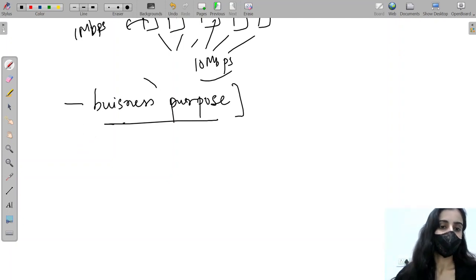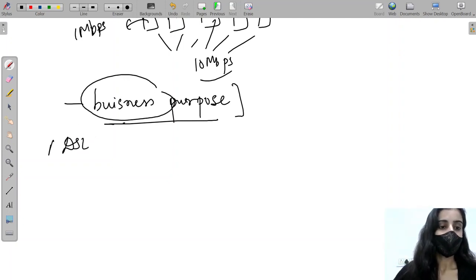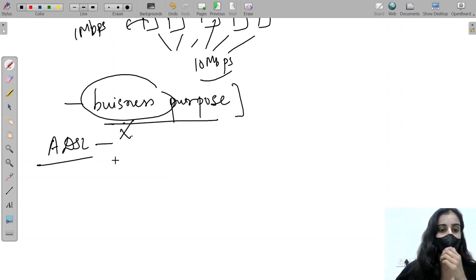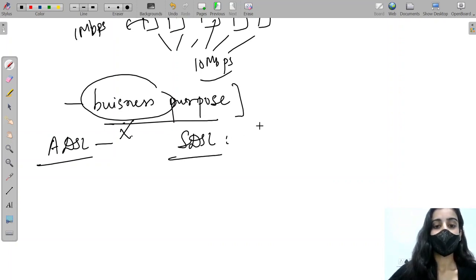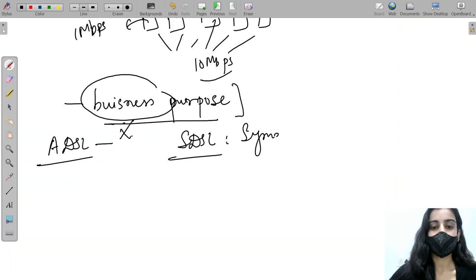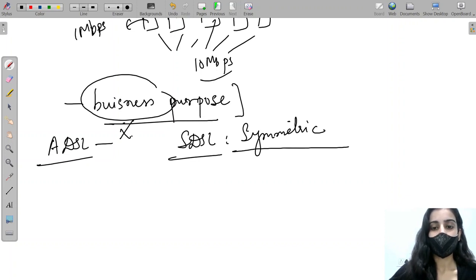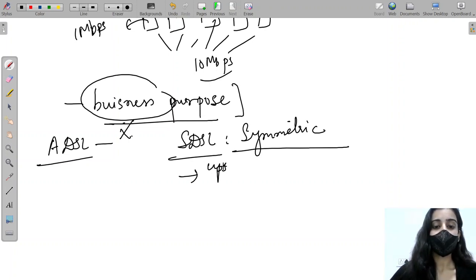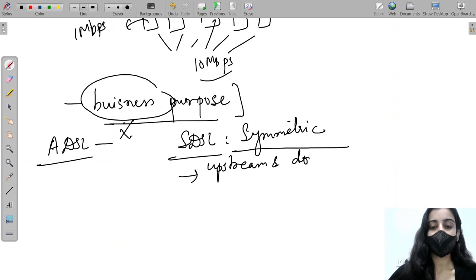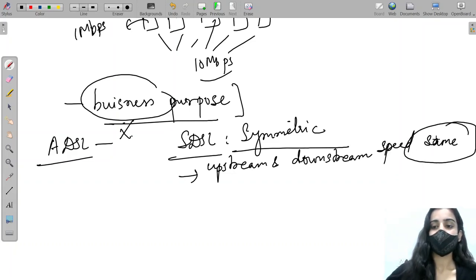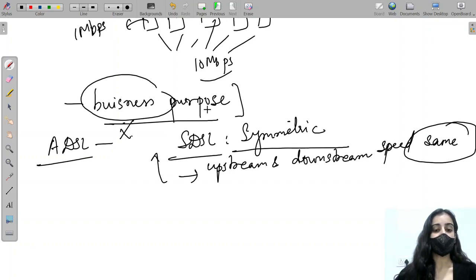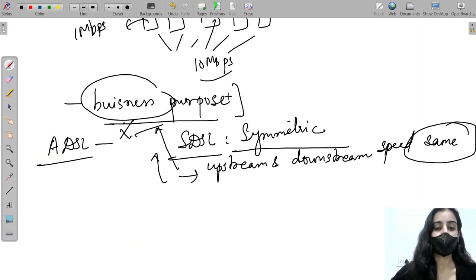Since ADSL cannot be used for business purposes, we can use SDSL instead. SDSL stands for Symmetric DSL. As the name suggests, it solves the problem of asymmetricity — upstream and downstream speeds are the same. Because it provides the symmetry and stability that businesses need, it can be used for business purposes.